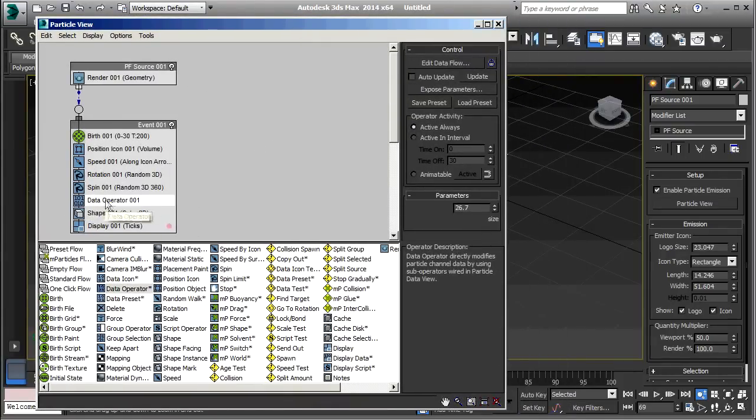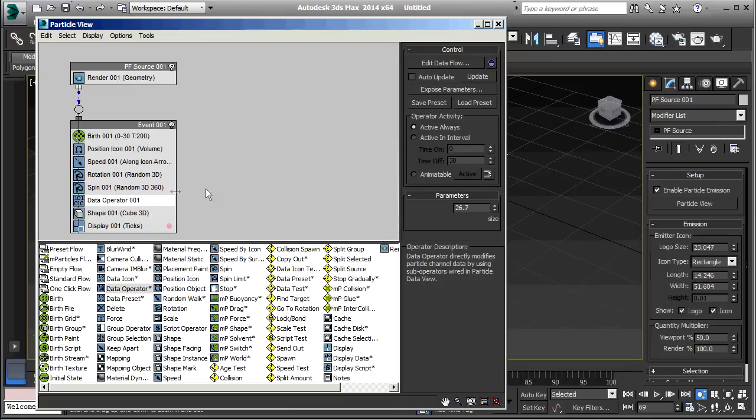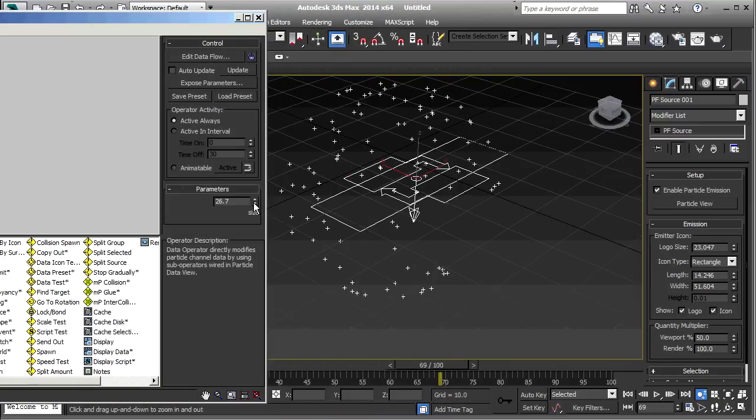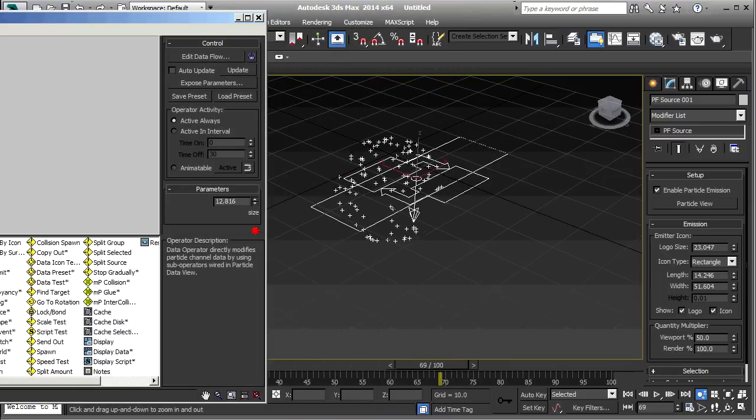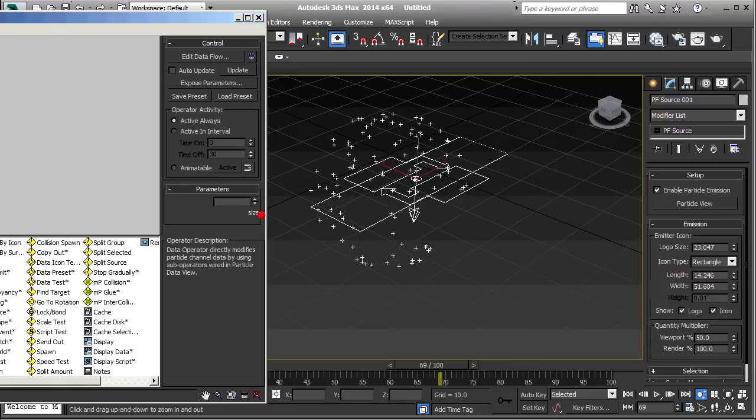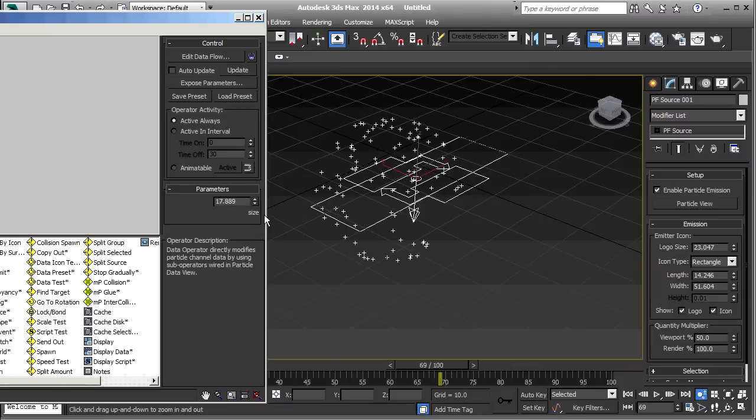And, when I've got this data operator selected, I've got a size spinner right here. And, that controls the size of the particle ball.